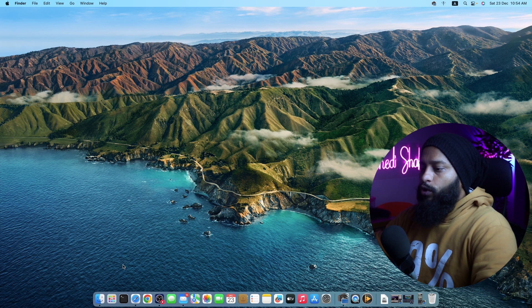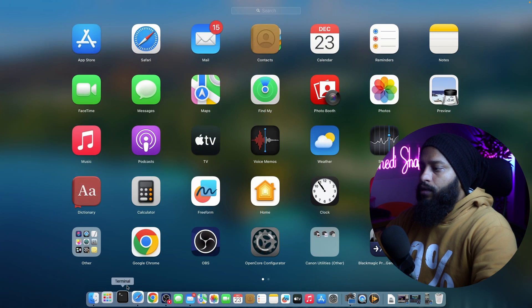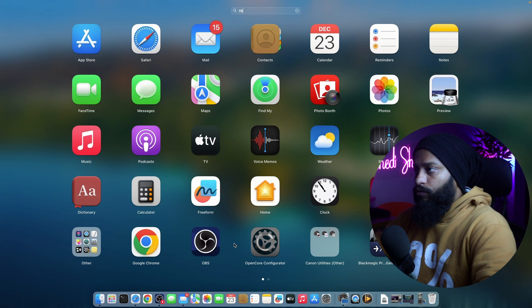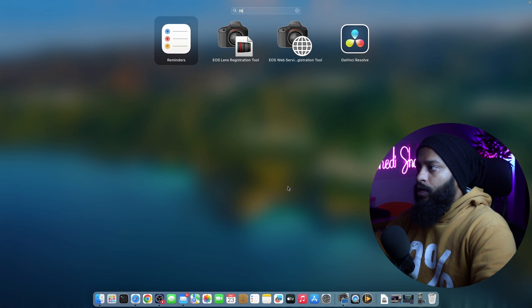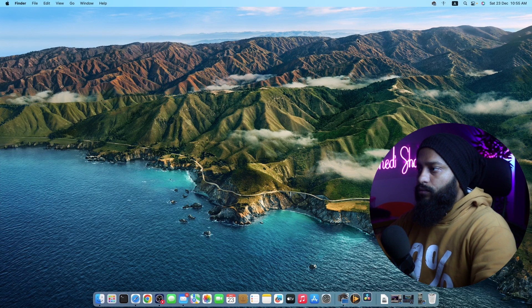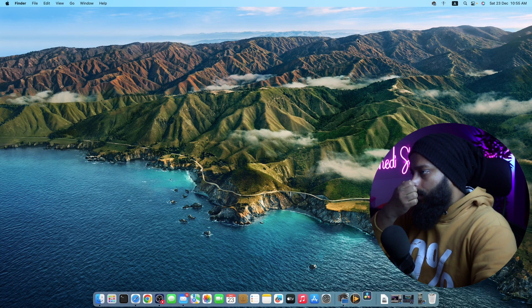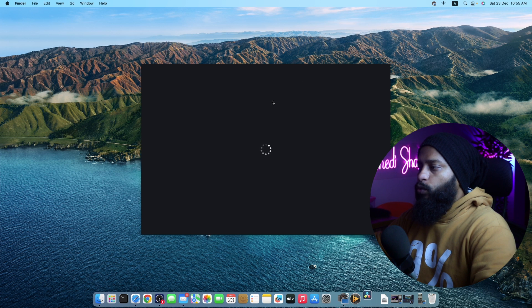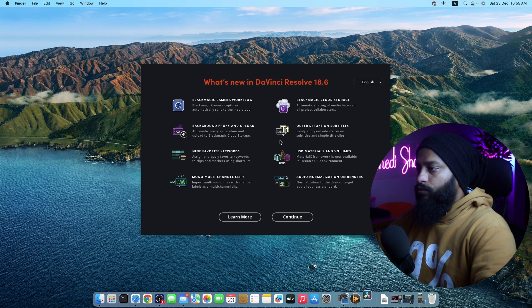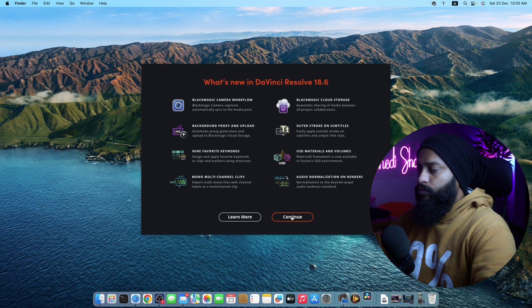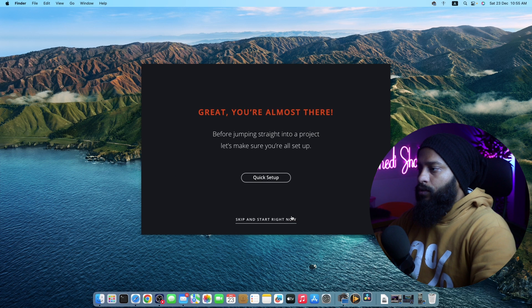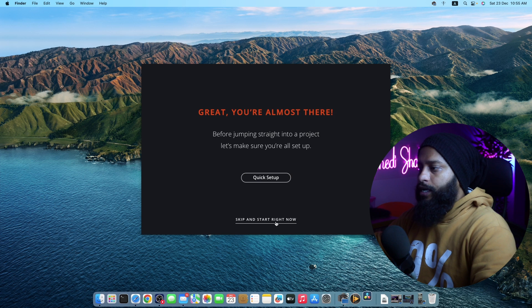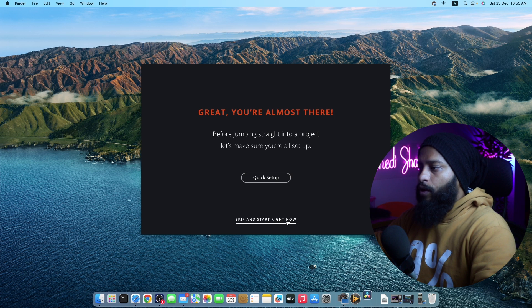Now go to your launchpad and search for resolve. And here you can see the DaVinci Resolve icon. Click on this icon and open it. And you will get this welcome page for DaVinci Resolve. From here click on continue. Then you can click on quick setup or you can skip and start right now. Now I'm going to click on skip and start right now.